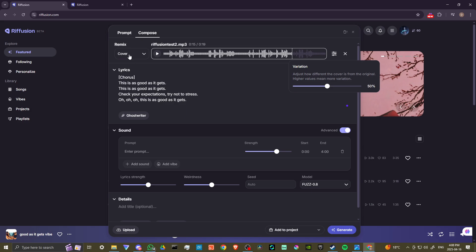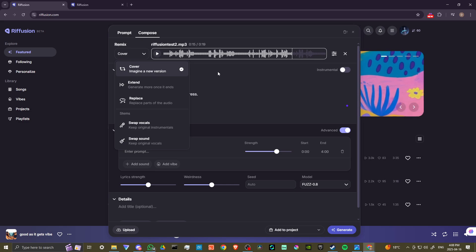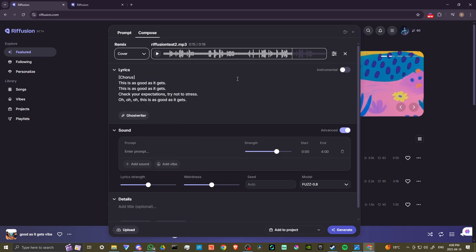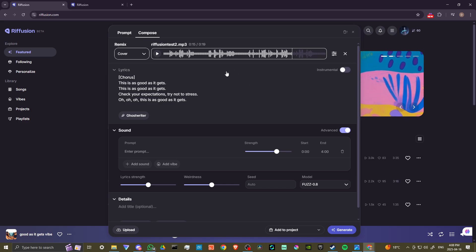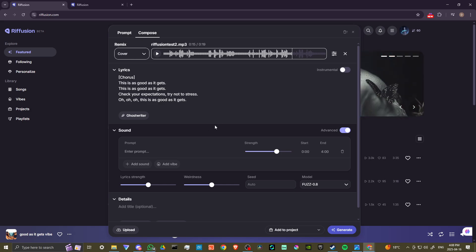We can play around with this, but what is important to point out as well is over here where it says remix. We want to make sure that we have this set to cover. You can use some of these other ones, but at least for using your own audio and then doing something with it, you're going to want to make sure that's set to cover.